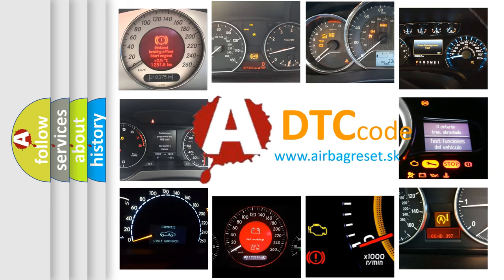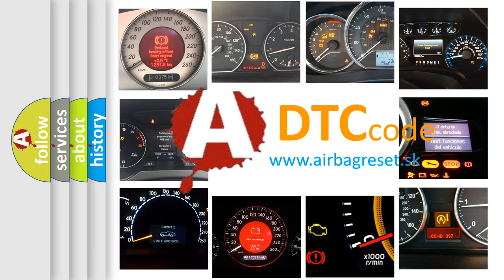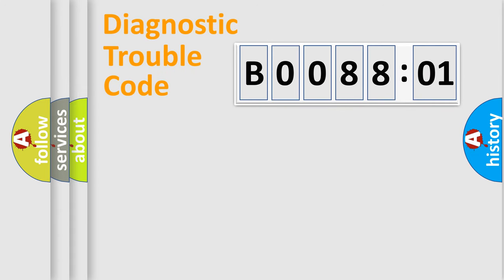What does B008801 mean, or how to correct this fault? Today we will find answers to these questions together. Let's do this.